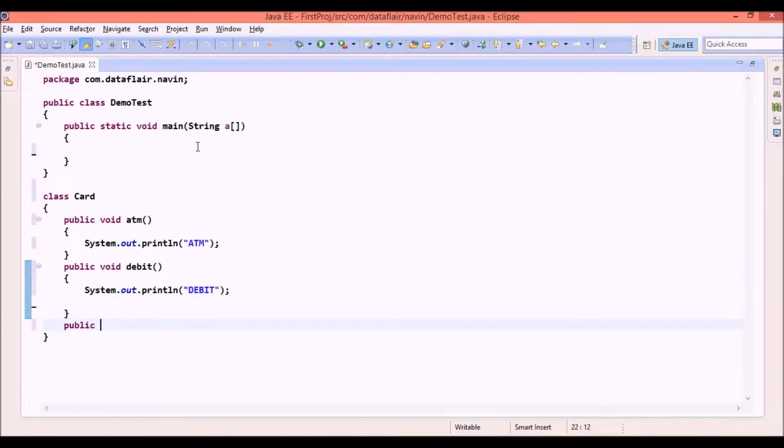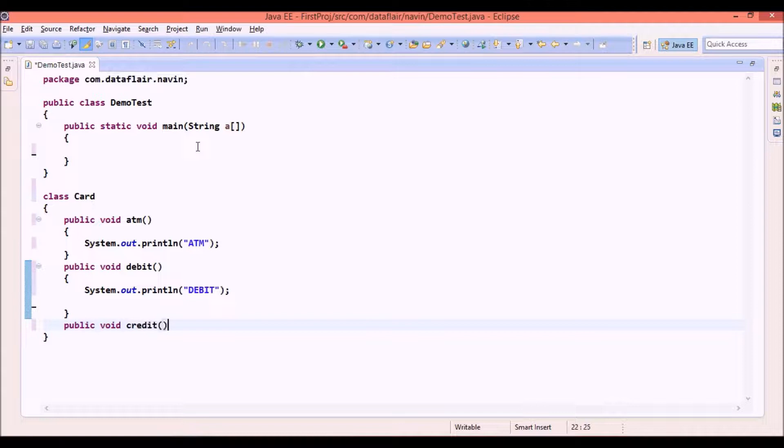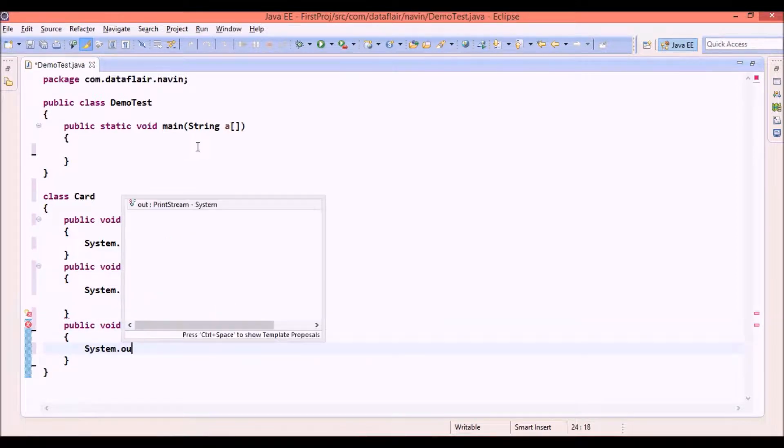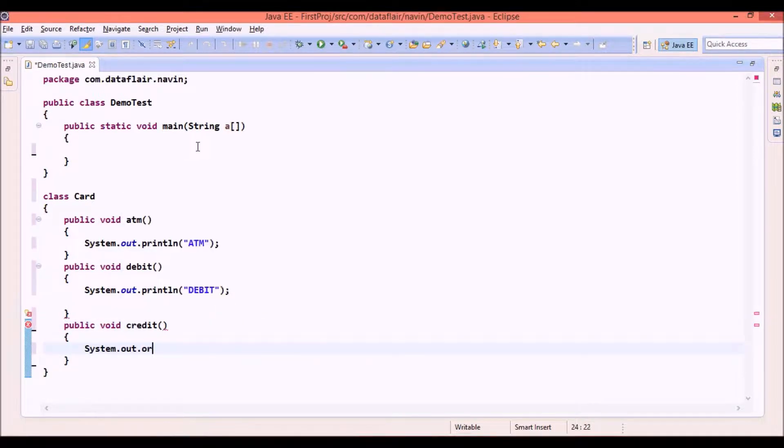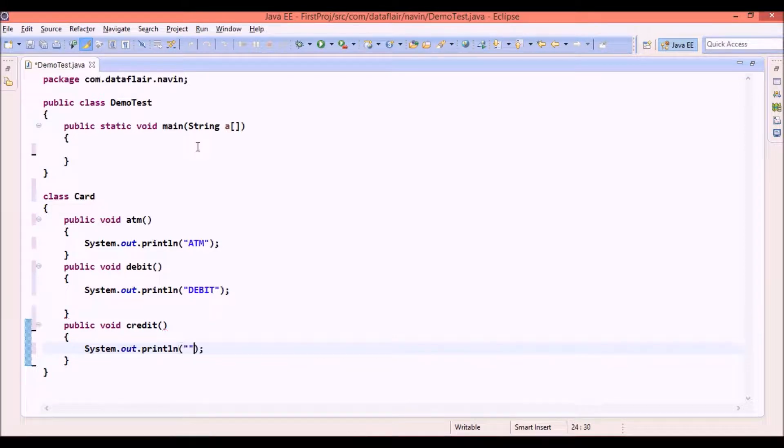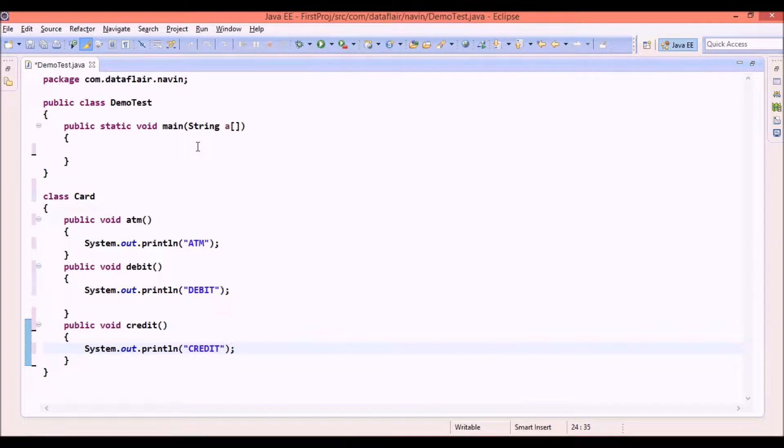So we will say public void credit. And then this will say system.out.println and double quotes will say this is credit. Okay. So now we have three methods. One is ATM, second is debit and we have credit.